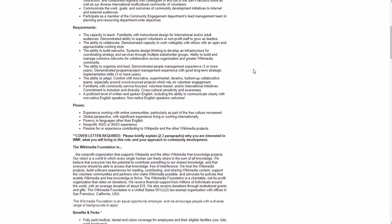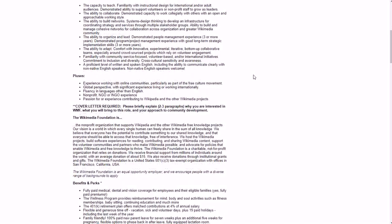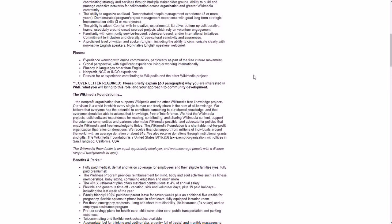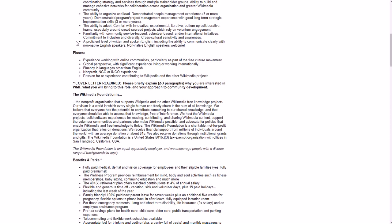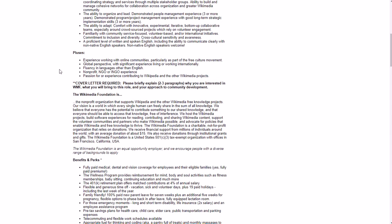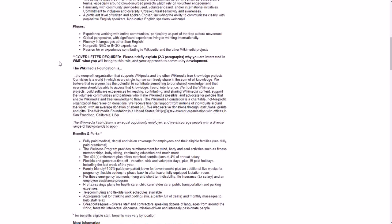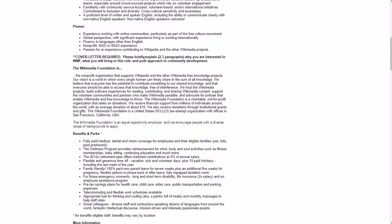Inclusion, diversity, a proficient level of written and spoken English, etc. Some pluses not necessarily required: experience working with online communities, global perspective, fluency in languages other than English, nonprofit NGO or INGO experience, passion for or experience contributing to Wikipedia and other Wikimedia projects.